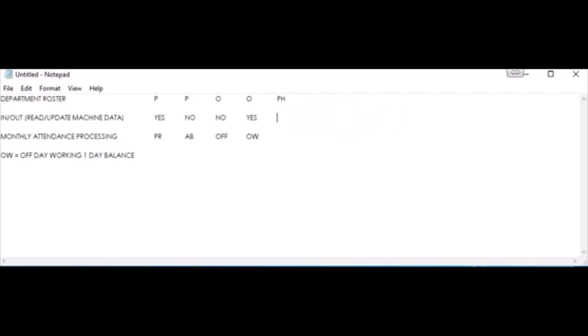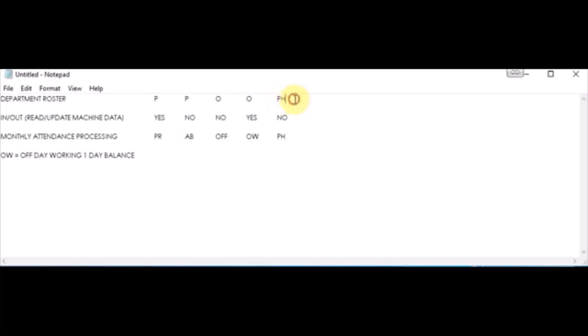Suppose it's a public holiday and the employee did not punch-in and did not punch-out. The final attendance will be marked as public holiday. Please refer to the video on how to post a public holiday so that it will reflect automatically in the roster of all the employees for that particular day.